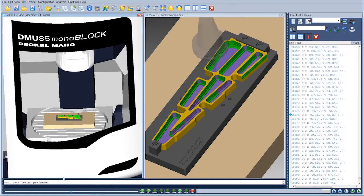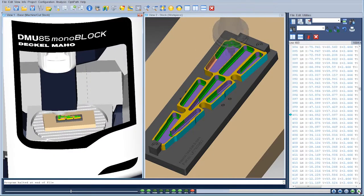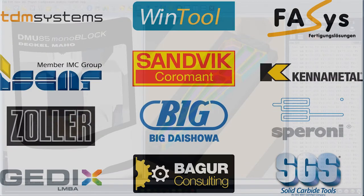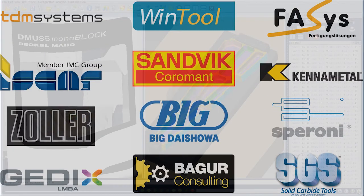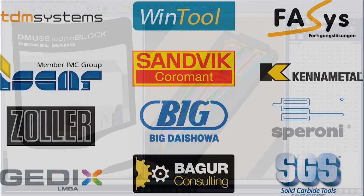Accurate simulation of the cutting process is key to VeriCut, and integration is available with many of the leading cutting tool and tool management systems including TDM Systems, SandVic, and WinTool.